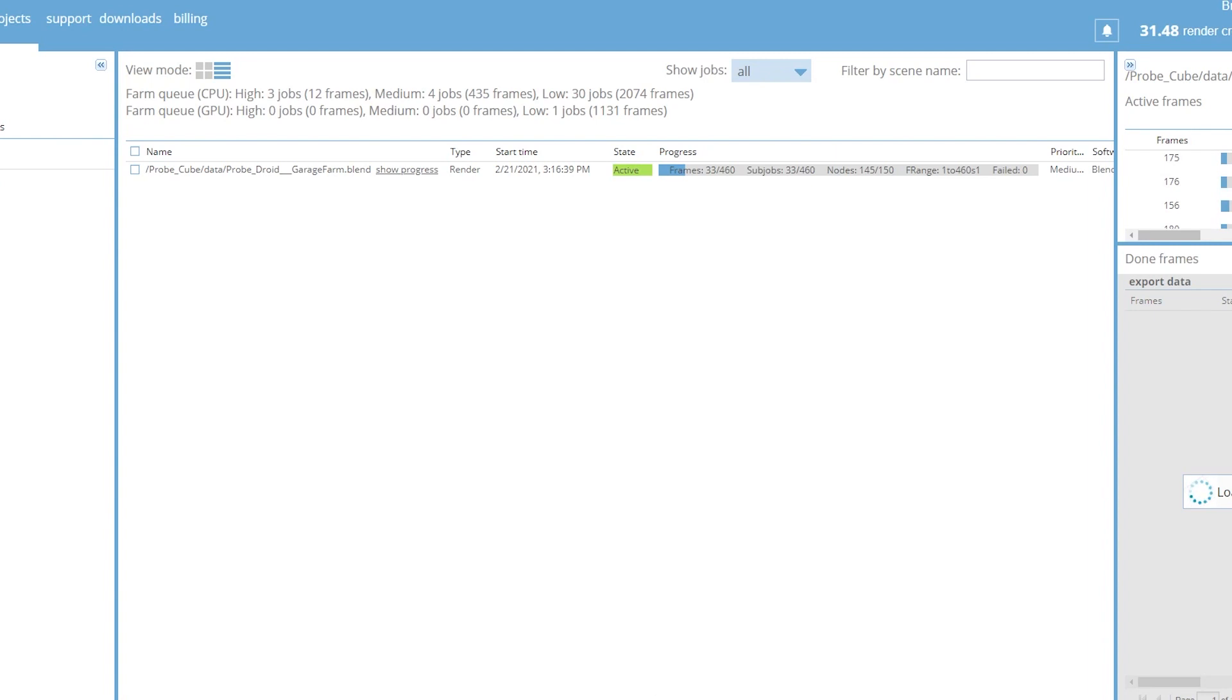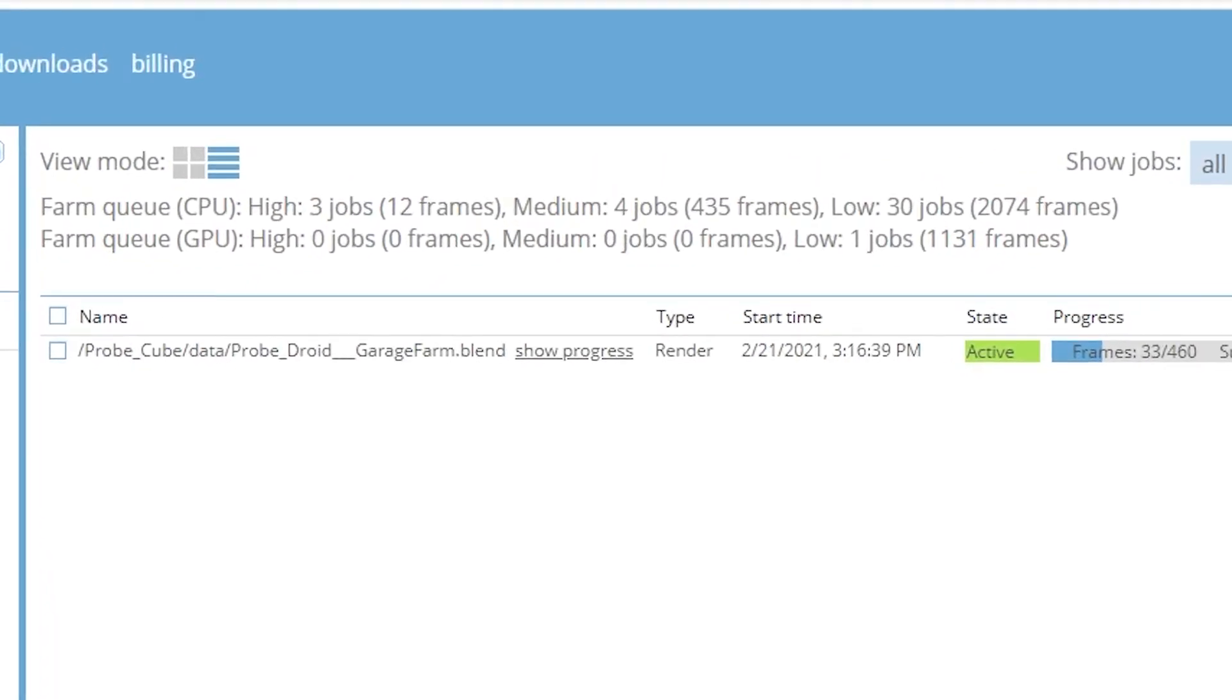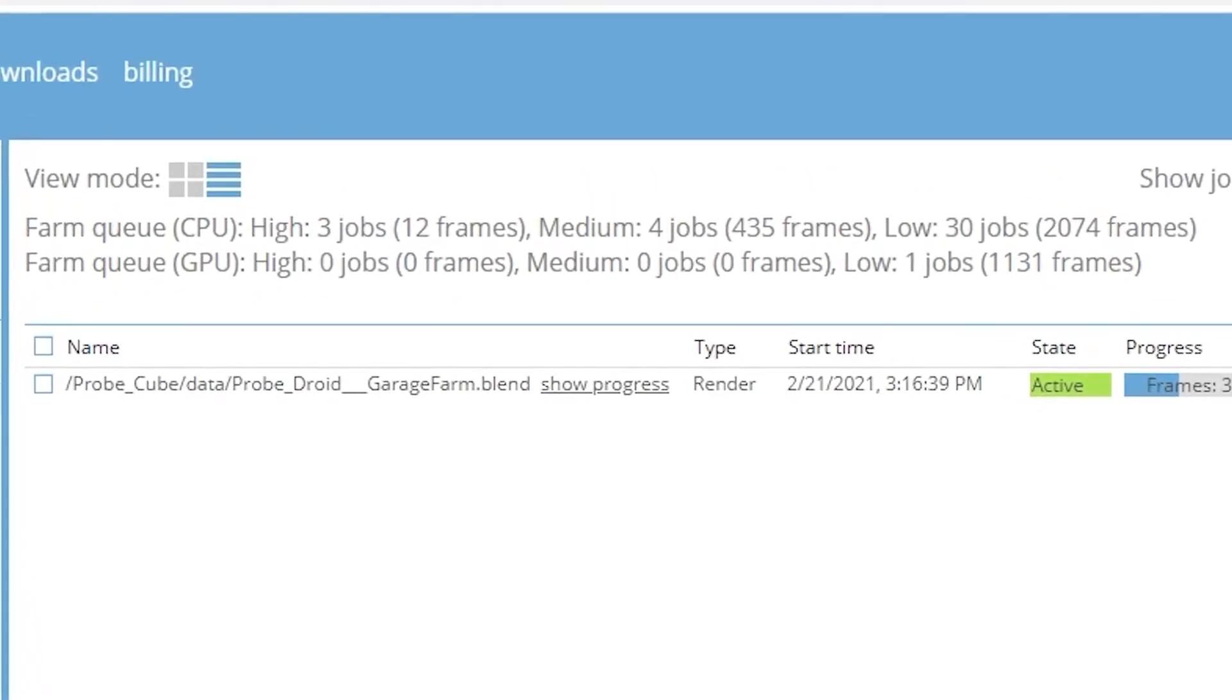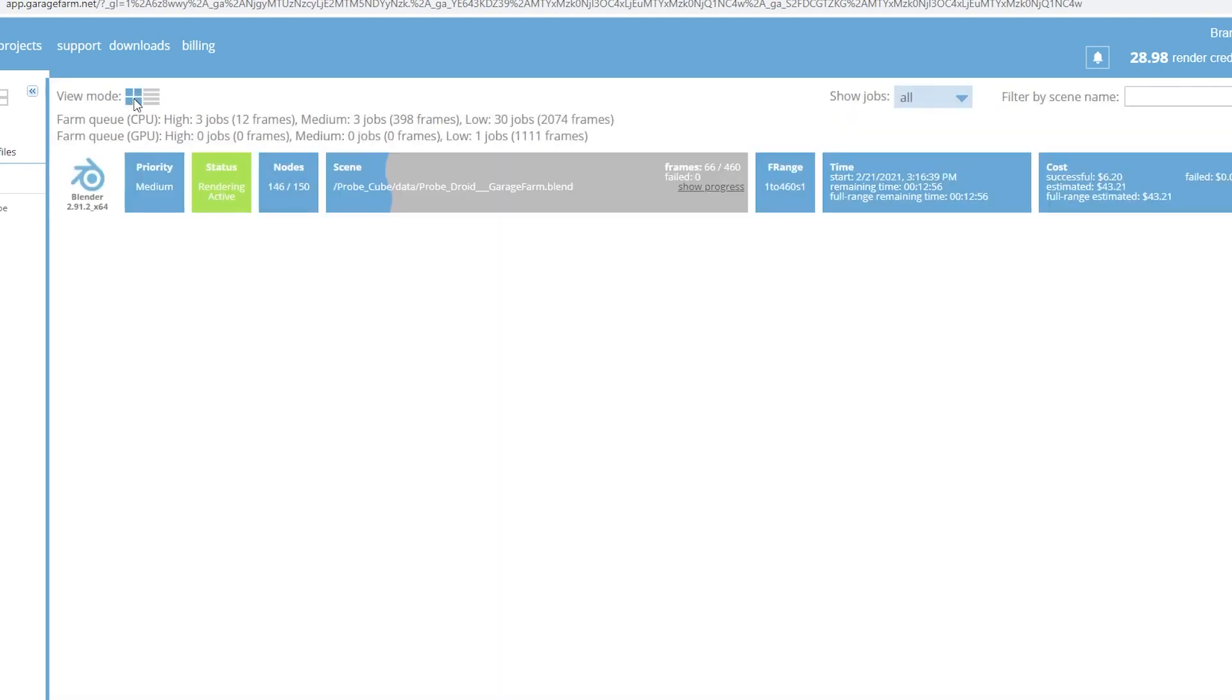As the project was rendering, it showed the status of the frames that were being rendered. I could see the render credits for my account going down steadily. I also noticed it showed how many projects and frames were being worked on in the high, medium, and low priority levels. I don't know how this compared to normal volumes, but I assume you could make decisions on which priority you wanted to use based off this information. I clicked this button to change my view and it displayed these tiles which were way more helpful.